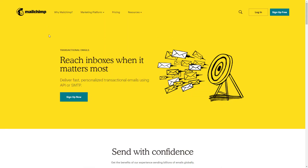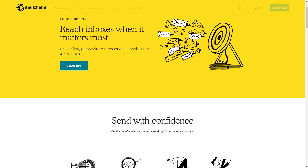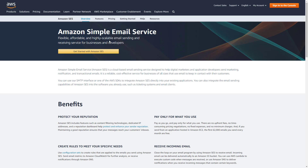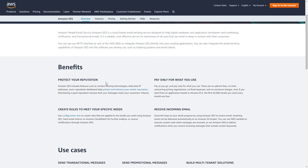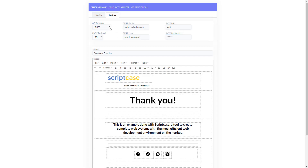Here is the Mandrill website — you can sign up for an account but you have to pay to use it. Over here we have the Amazon AWS console; SES stands for Simple Email Service. You can sign up for that and then access your API key and other credentials you need to enter into Scriptcase.